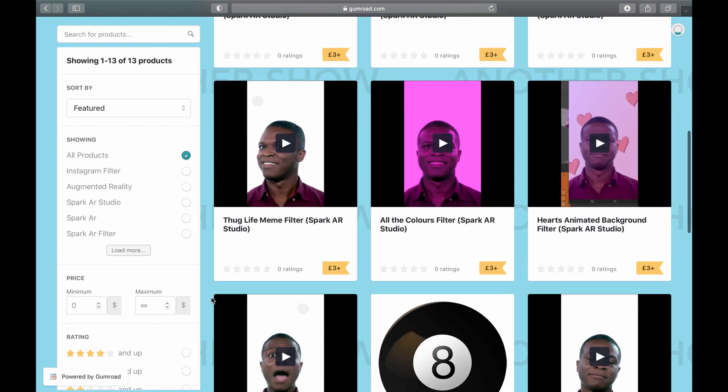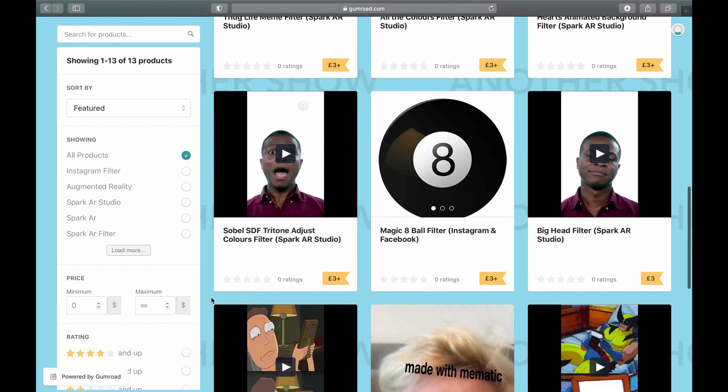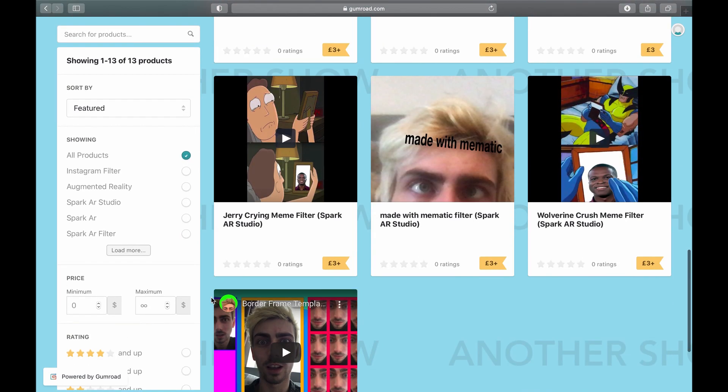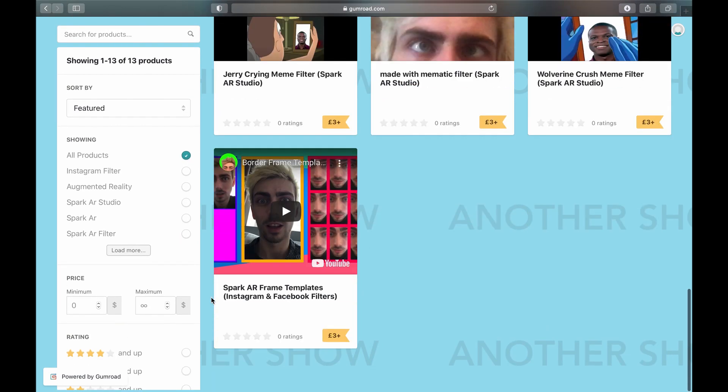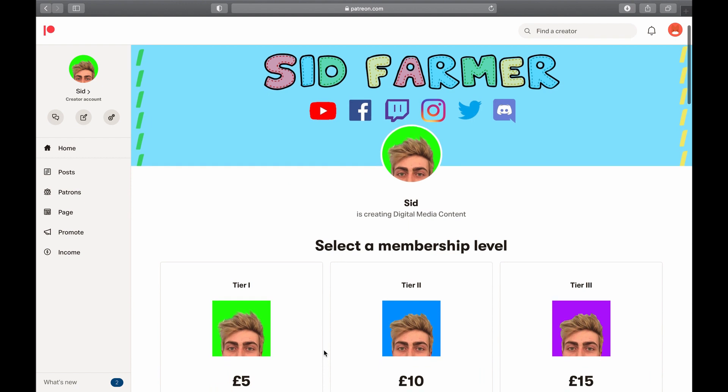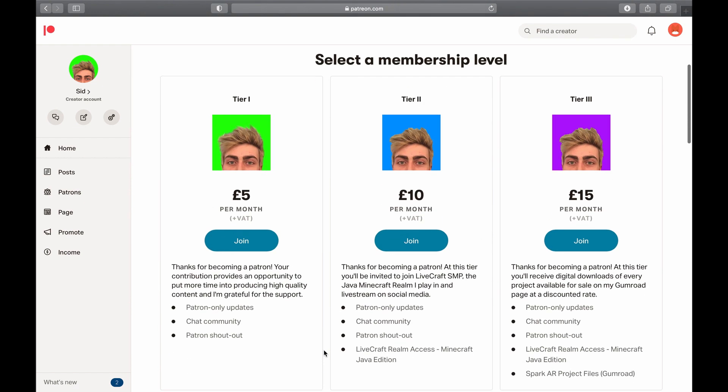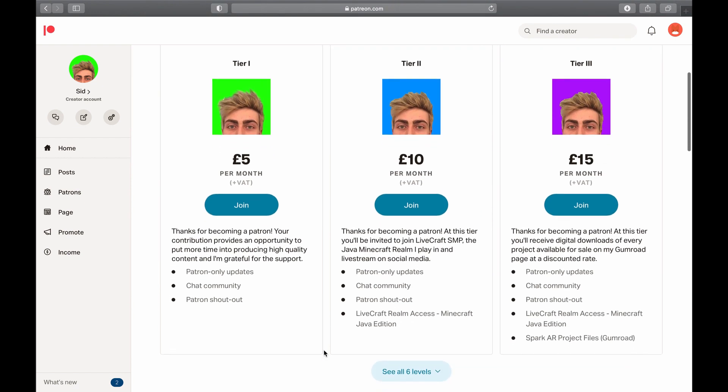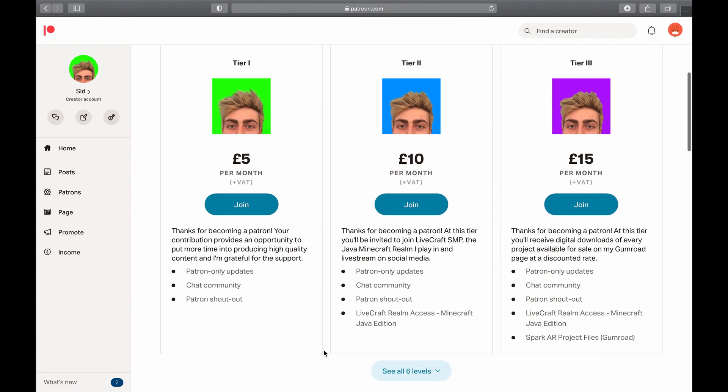Hello, did you know I have a Gumroad page where I'm selling a bunch of filters? If not, check it out, link's in the description. I also have a Patreon where you can get them at a discounted rate and support the channel. Thank you!